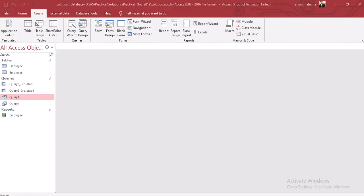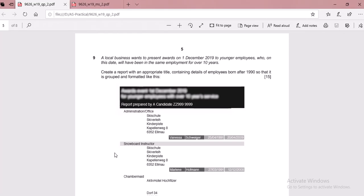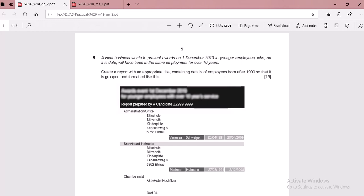Now let's take a look at the question given in our question paper for question number 9. We need to create a report and make a query for this. The first query is for employees who have been working there for less than 10 years from 2019.